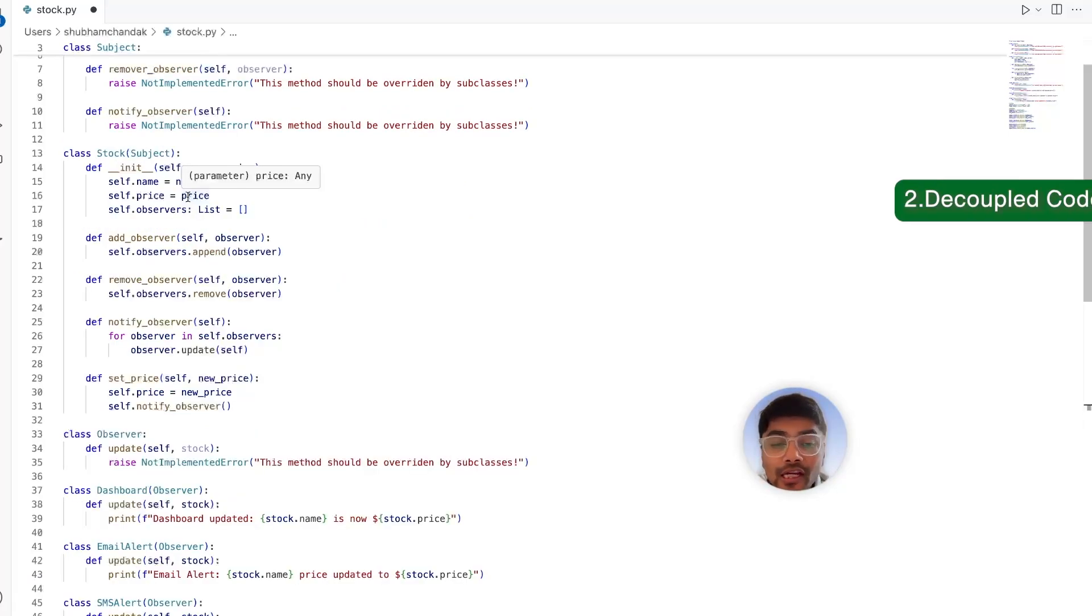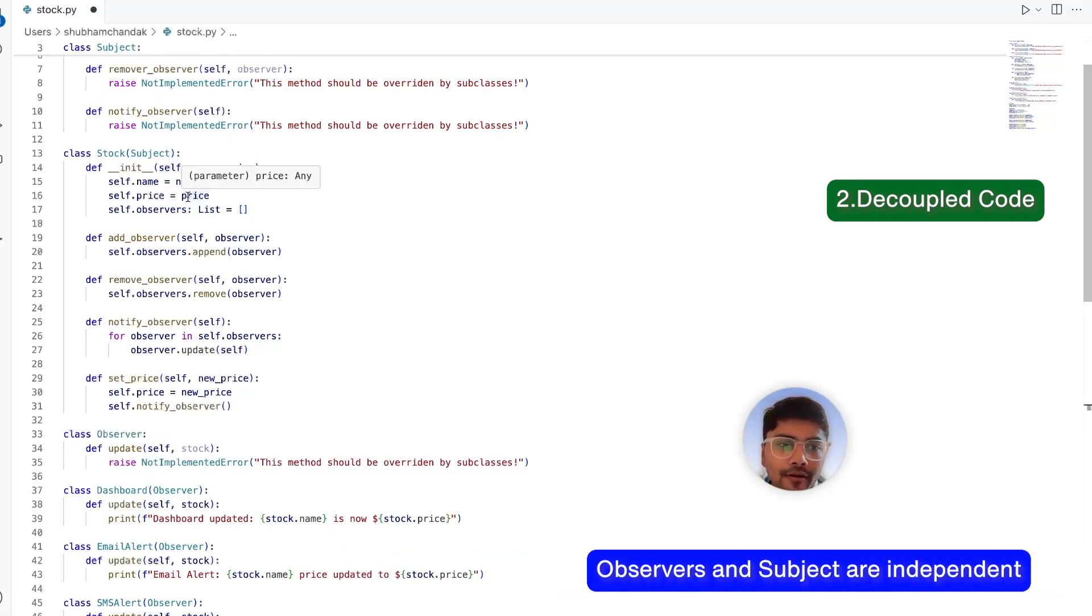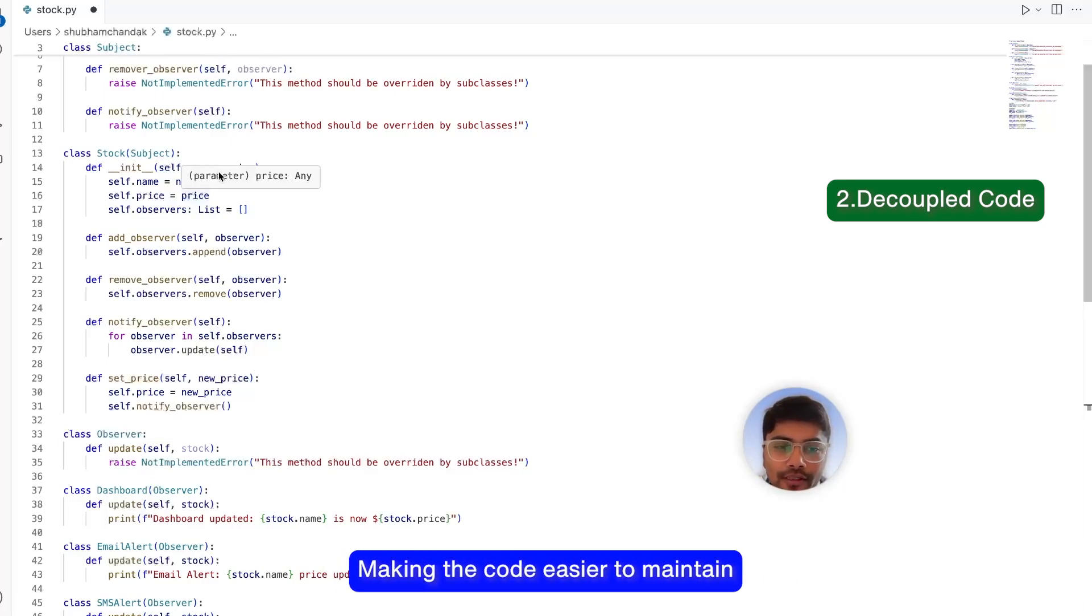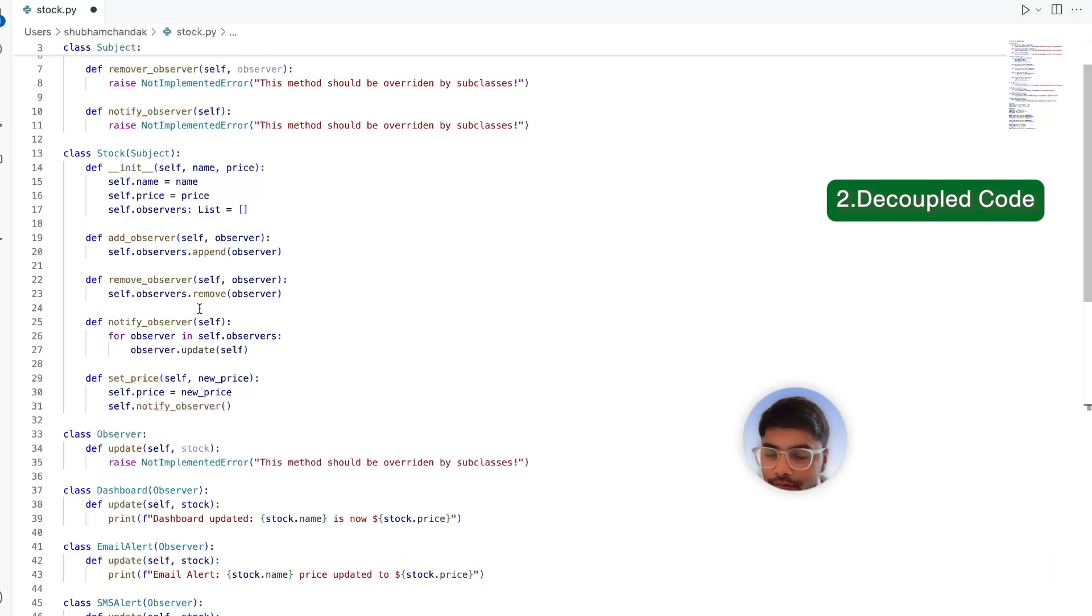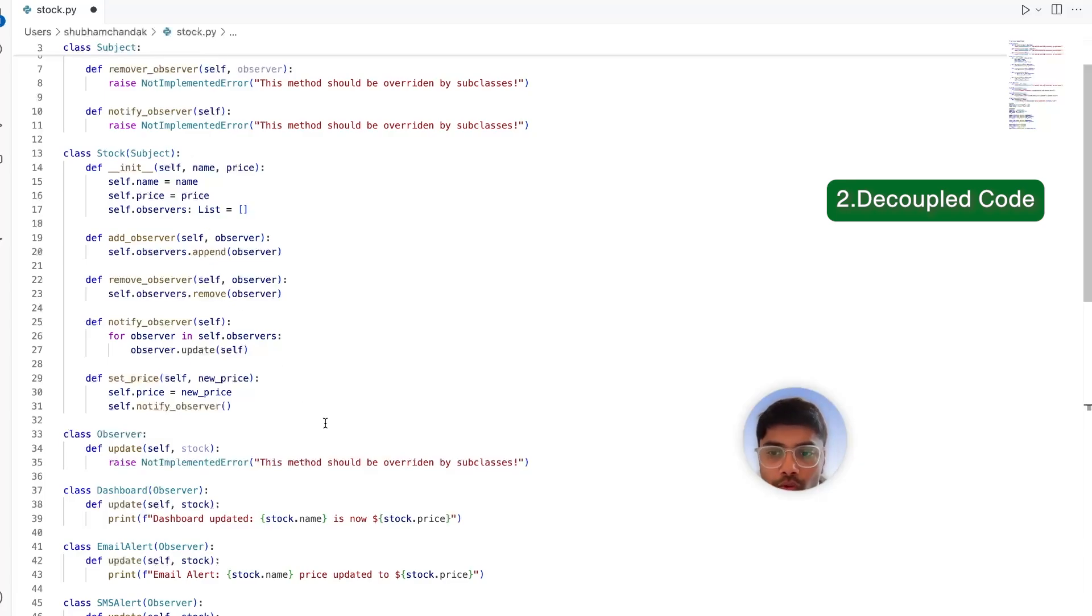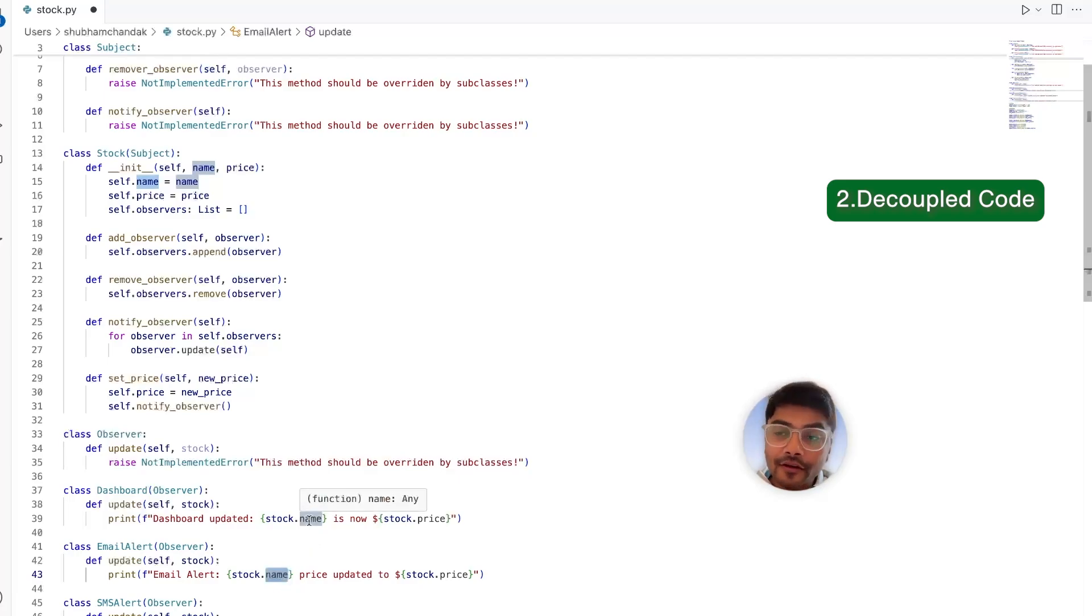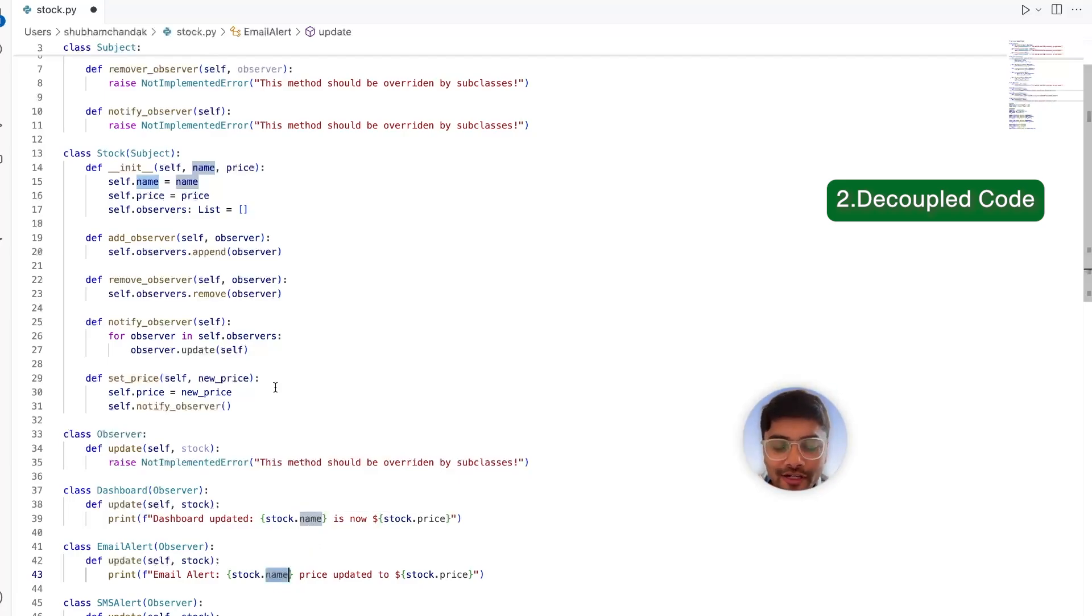The second is decoupled code. Observers and subjects are independent, making the code easier to maintain. So now we have seen that observers are pretty independent of the stock class. They do call some properties, but again, this can be more simplified with getter and setter. So there is always scope for decoupling.